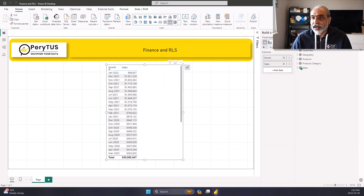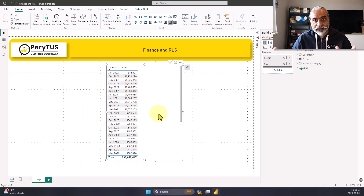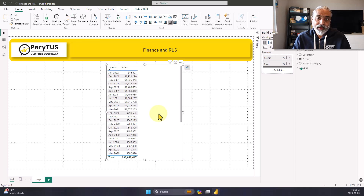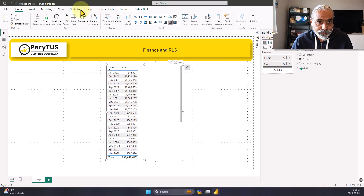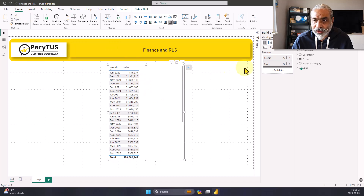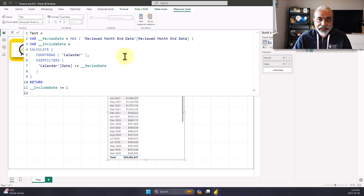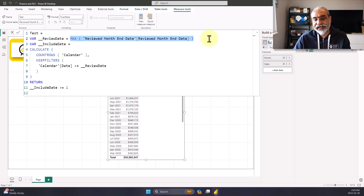So I'm going to put the January 2022 data back in. Now in this scenario, what we can do to manage this is use row-level security. We create a security rule: if people are in that security group, they cannot see data after the review date. I already created a row-level security rule. I also created a test measure just to demo how RLS is going to work.